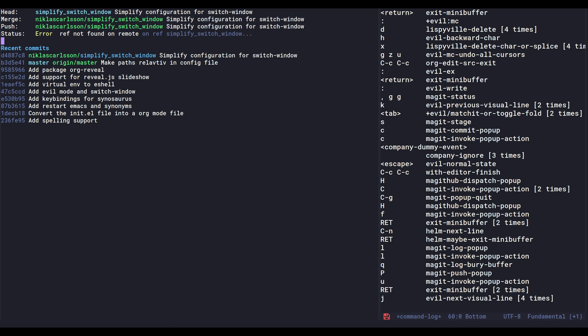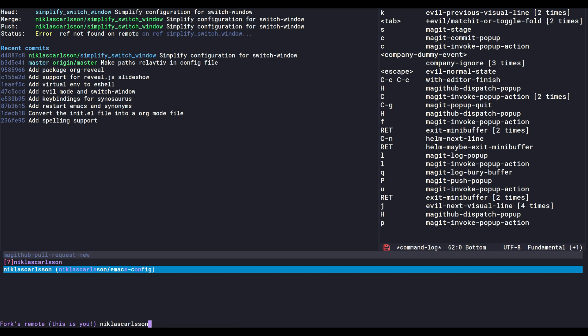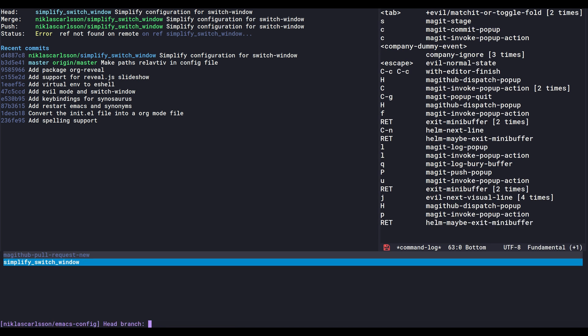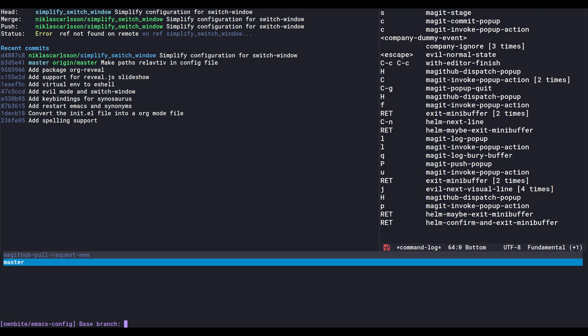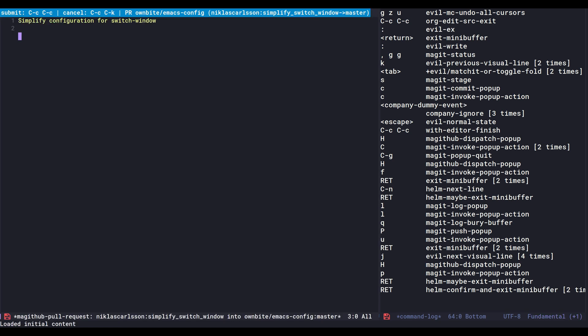So now I want to take that branch and submit a pull request. Choose that one, that one. I want to choose the master of the Emacs config.